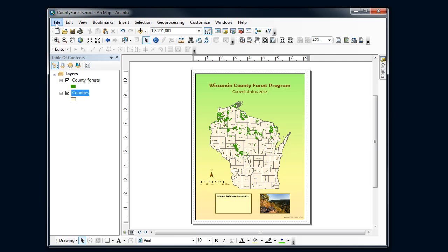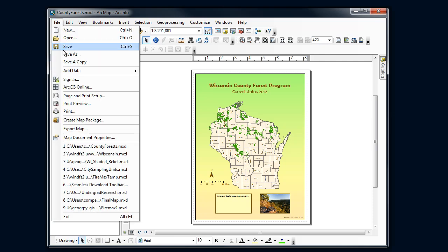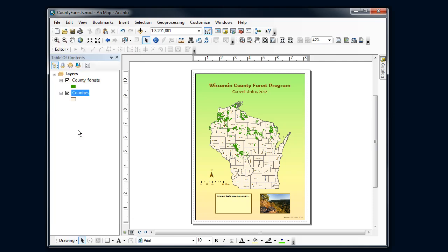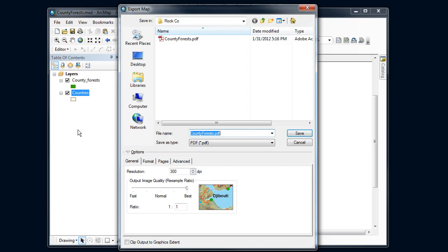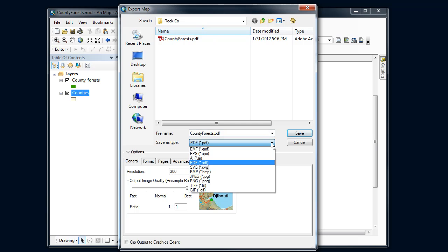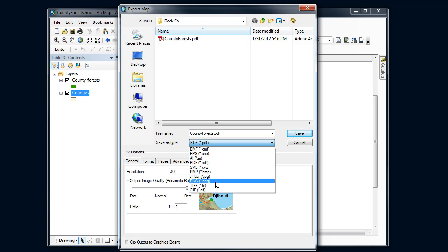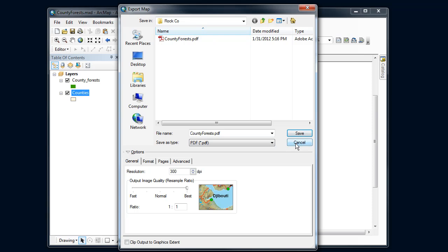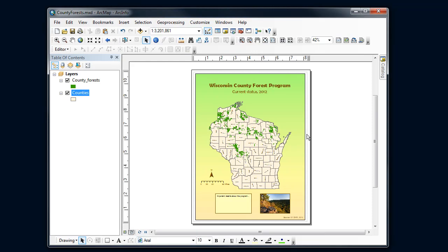And just real quick again, notice that there were a couple of additional options. Export map. If you are going to post an image on the web, most of you know about JPEG files. You'll learn at some point that that introduces some artifacts when the compression algorithms are run on it. In general, if you want an image file, use a PNG file for exporting this. That works particularly well if you're taking your map and putting it into a Word document. Alright, that's exporting your map.